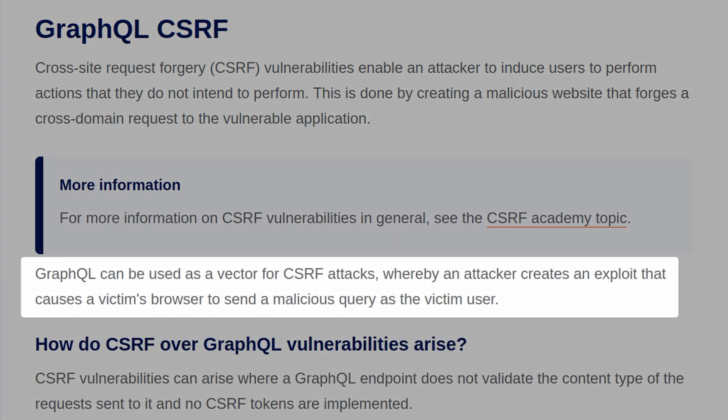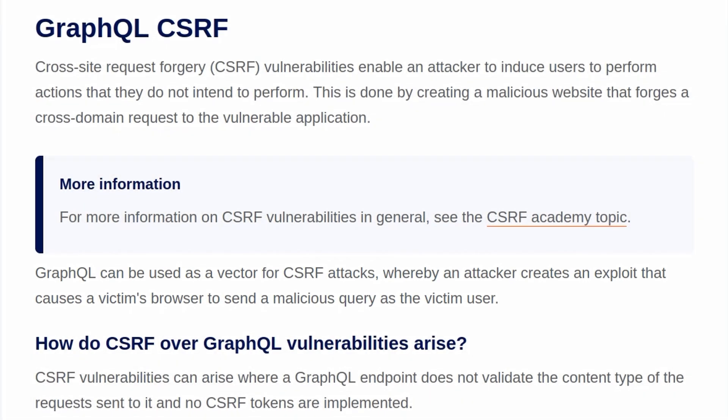GraphQL can be used as a vector for CSRF attacks, whereby an attacker creates an exploit that causes a victim's browser to send a malicious query as the victim user.